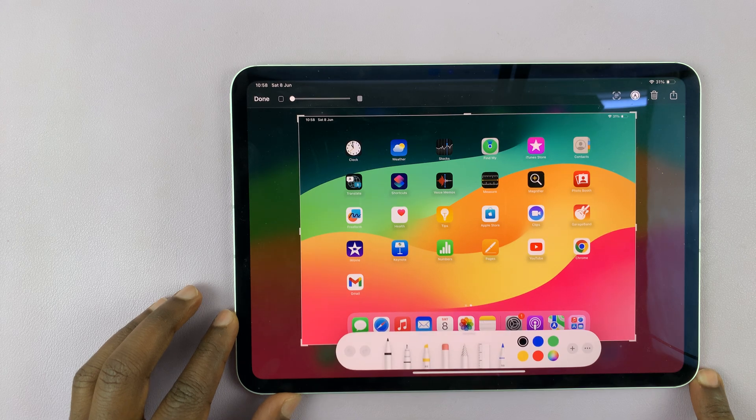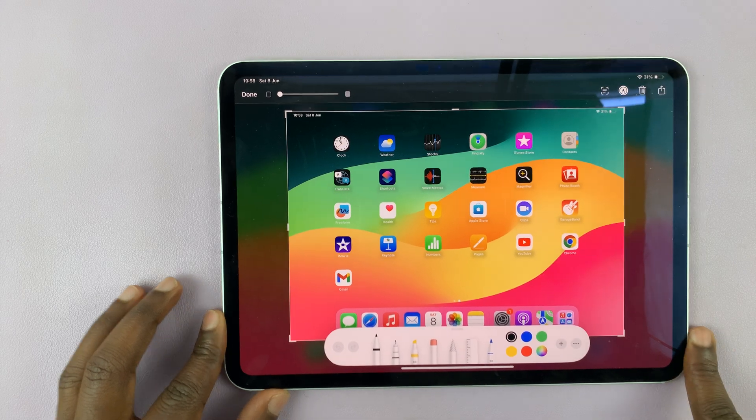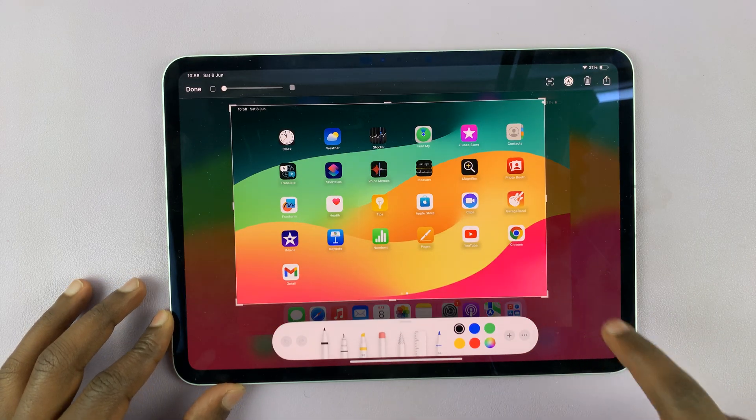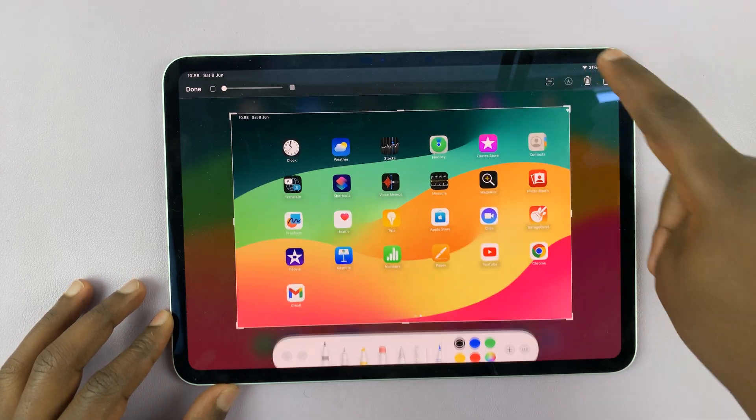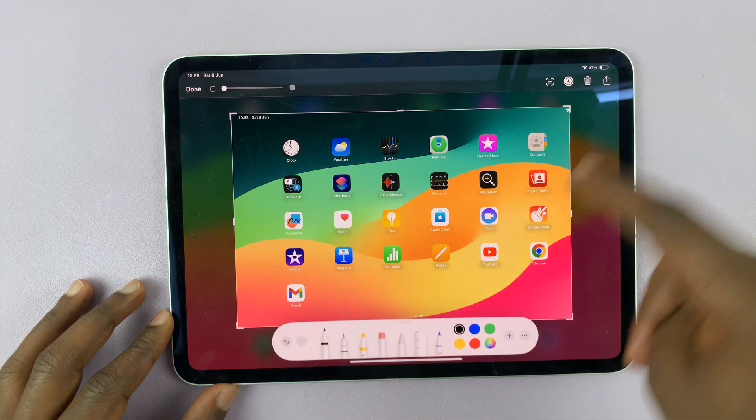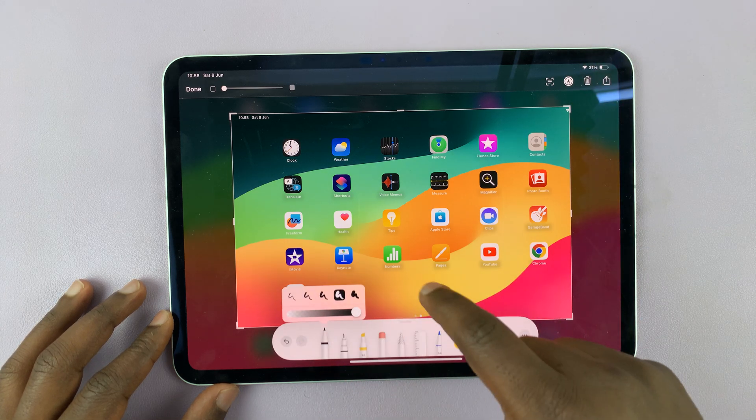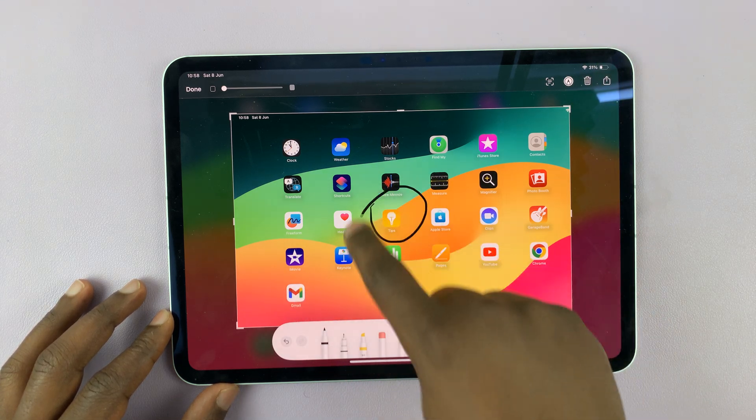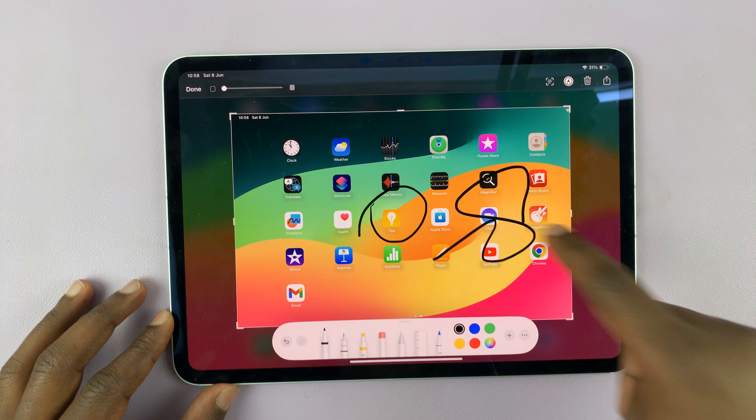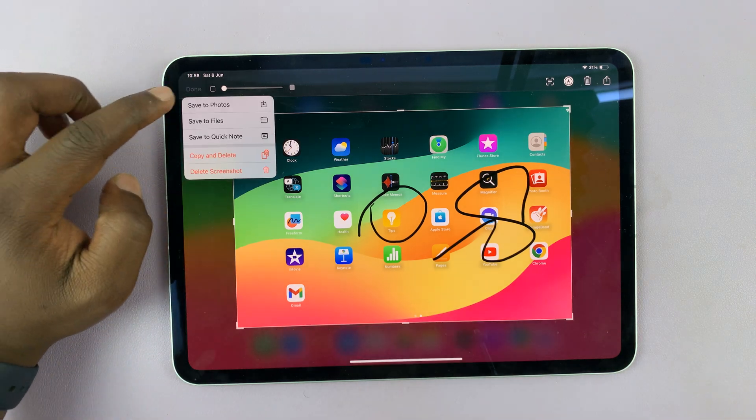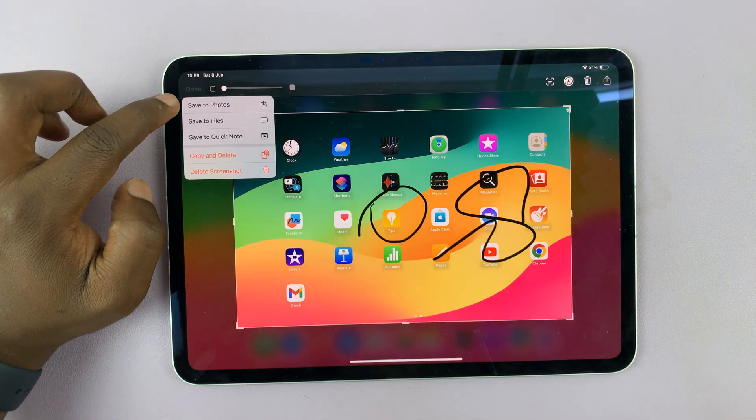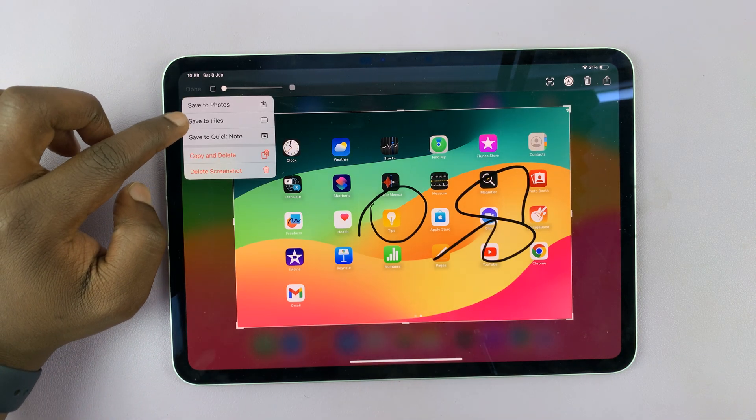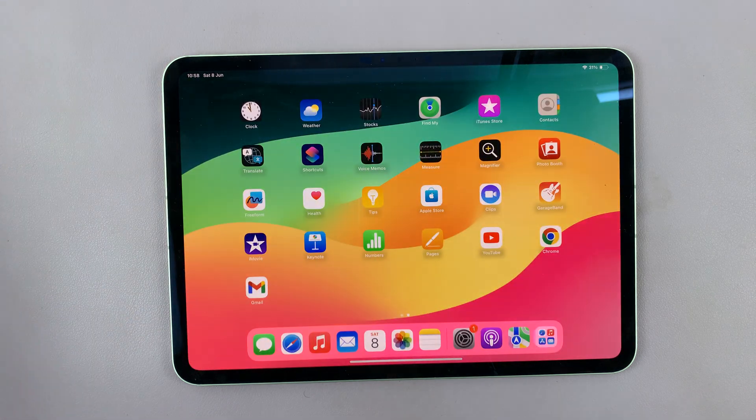And when you tap on that screenshot, you can crop, you can annotate, you can do whatever you want to do with that screenshot. And then tap on done in the top left corner and choose either to save to photos or save to files, depending on what you want.